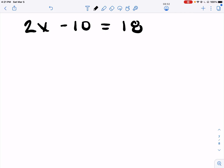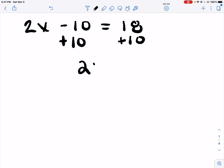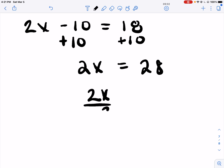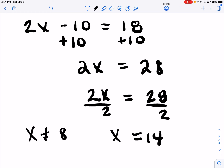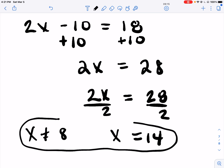I need to get X by itself – add 10. Undo the multiply with divide. So X equals 14. Now we have that restriction from the beginning: X cannot equal 8. It's okay for it to be 14; it wasn't okay for it to be 8.